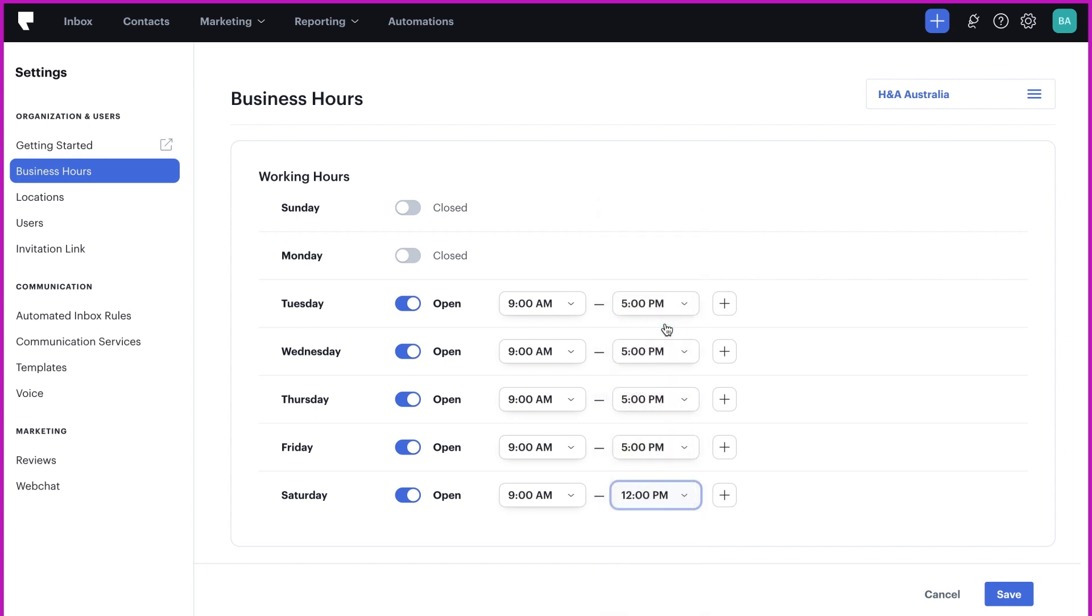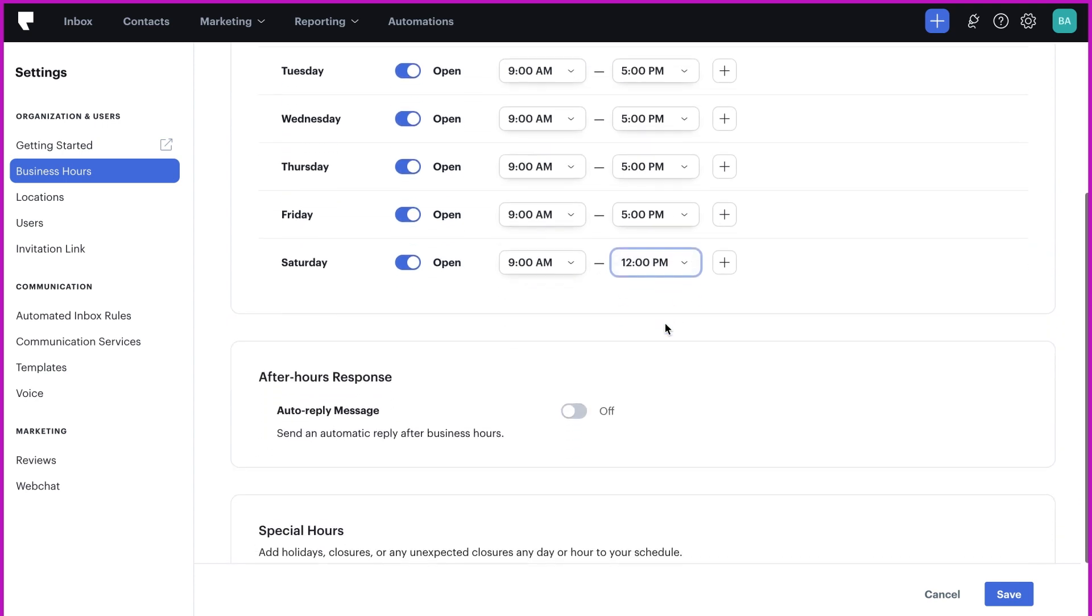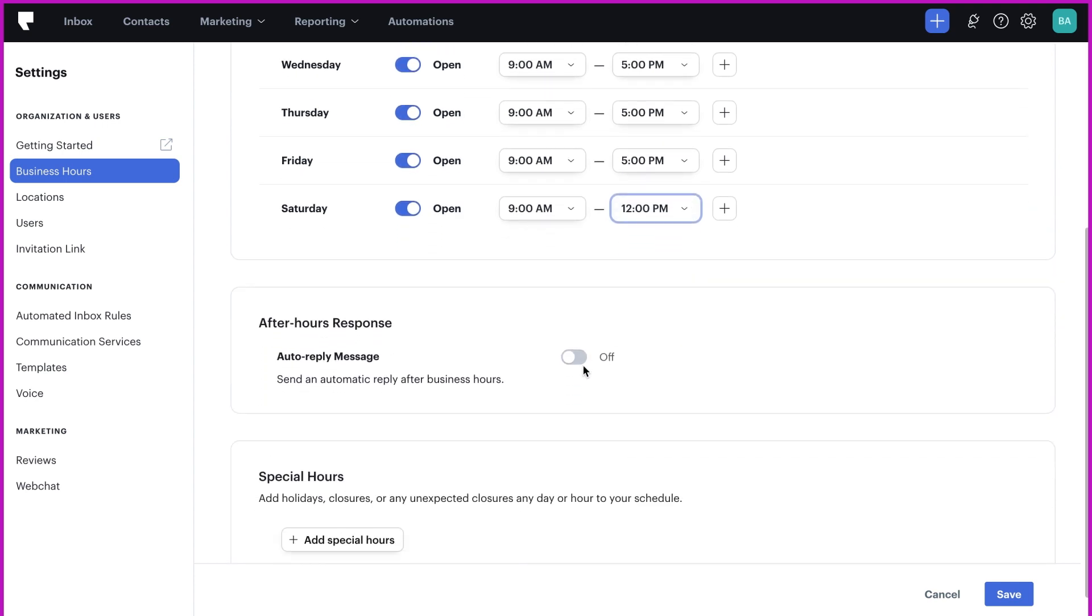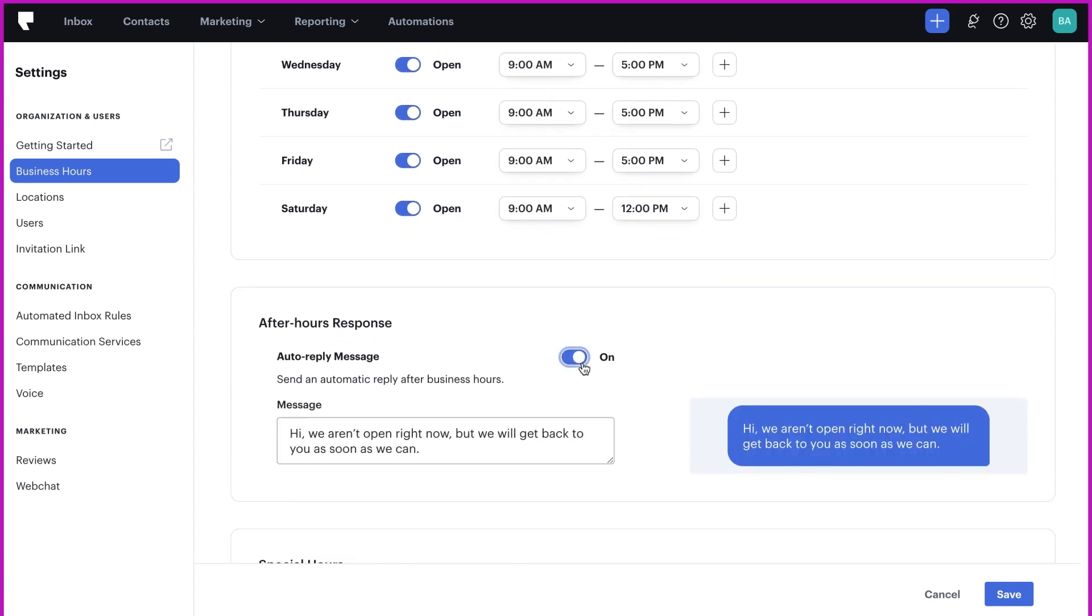Now, you might be wondering what happens if your business is closed and a visitor sends a text message after hours. We recommend turning on the after hours response so the customer receives a customizable response even when your business is closed.